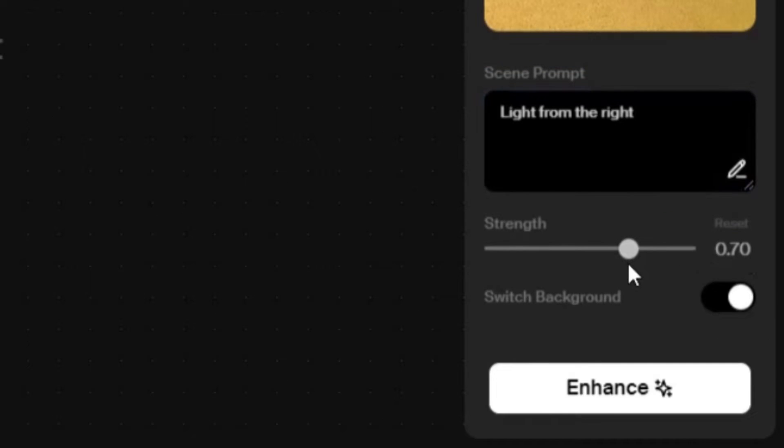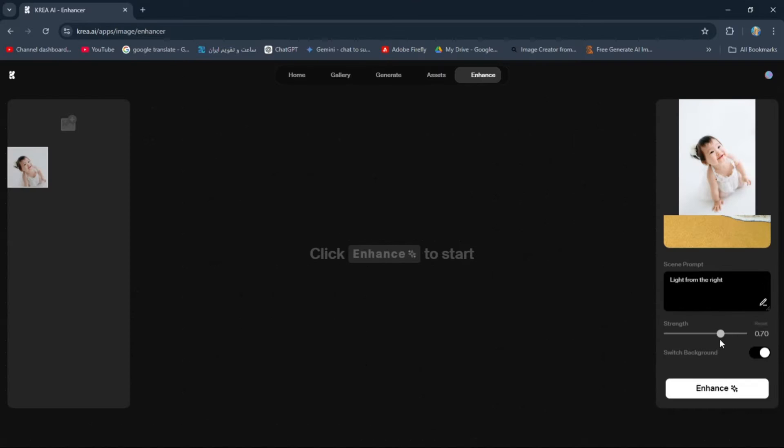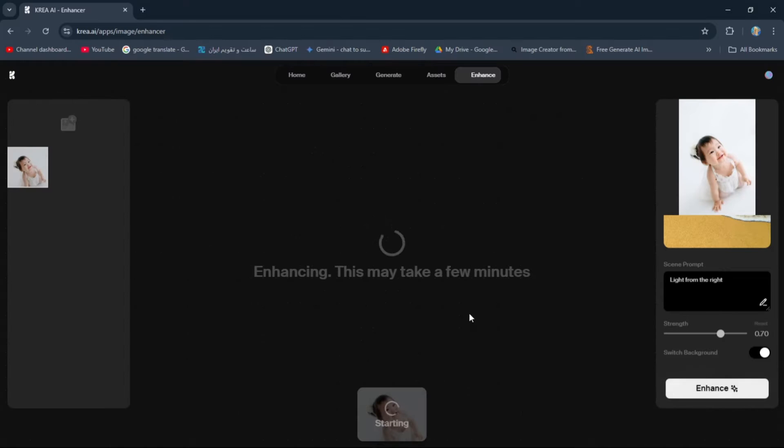Leave the strength value at the default for now. Let's hit the Enhance button and see the result.